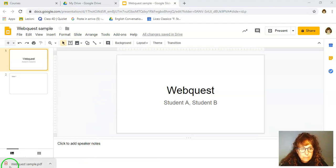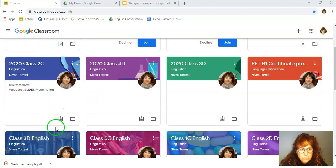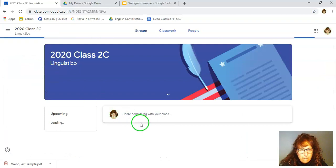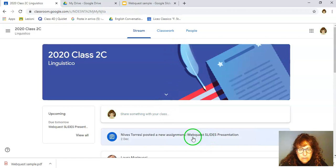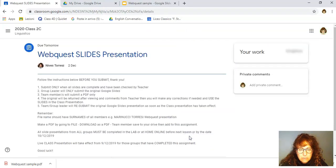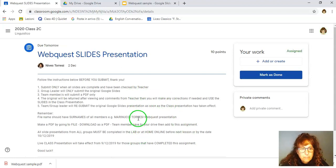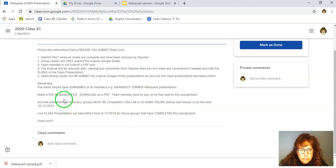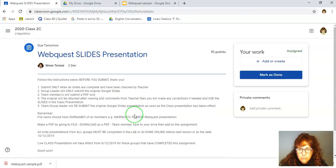So bear with me. So here I am in my classroom, Google Classroom account. What I'm going to do is I'm going to go to the classroom, which is this one. And more importantly, I need to go to the WebQuest slides presentation. Here are all the instructions and it does explain to make a PDF.